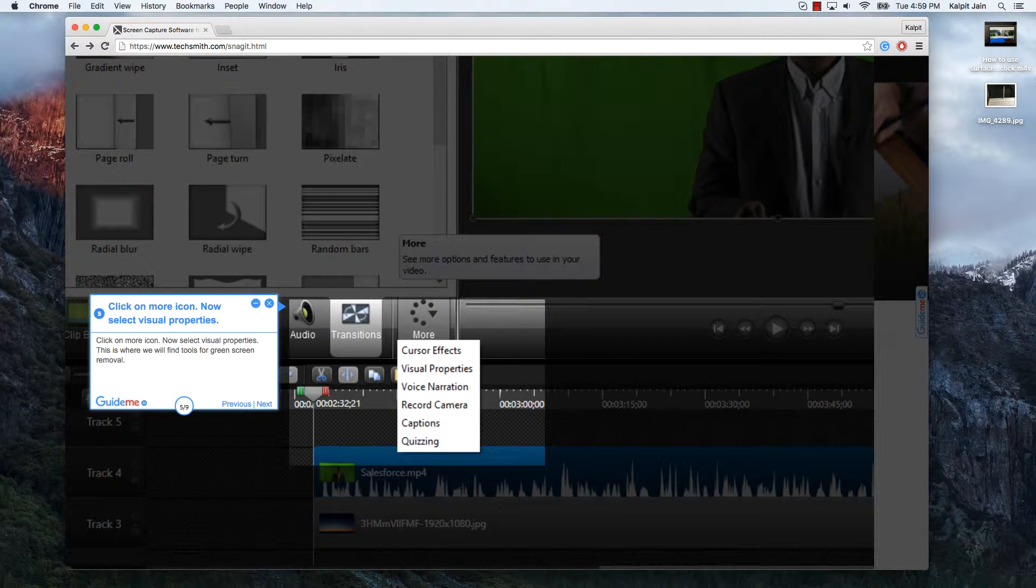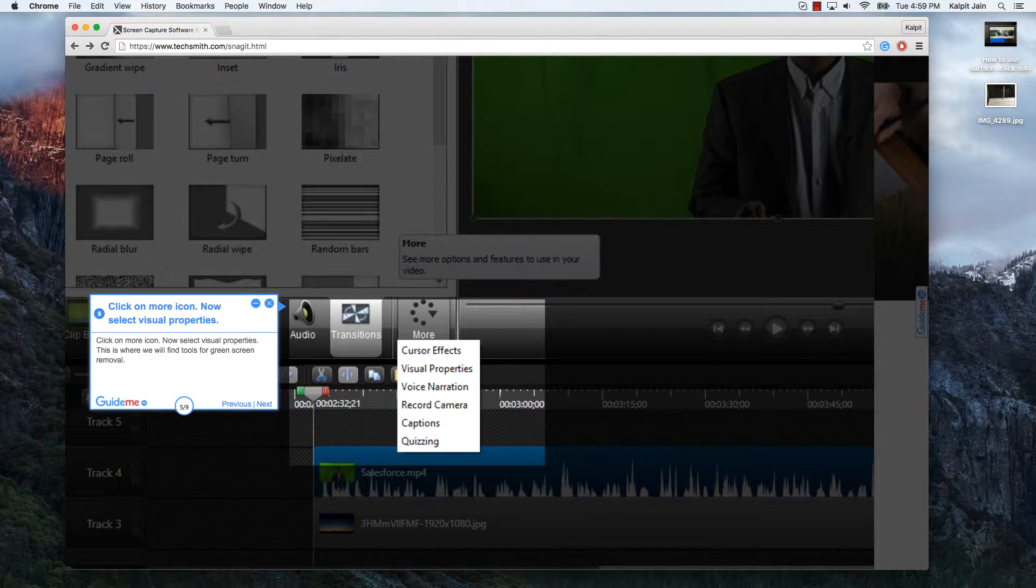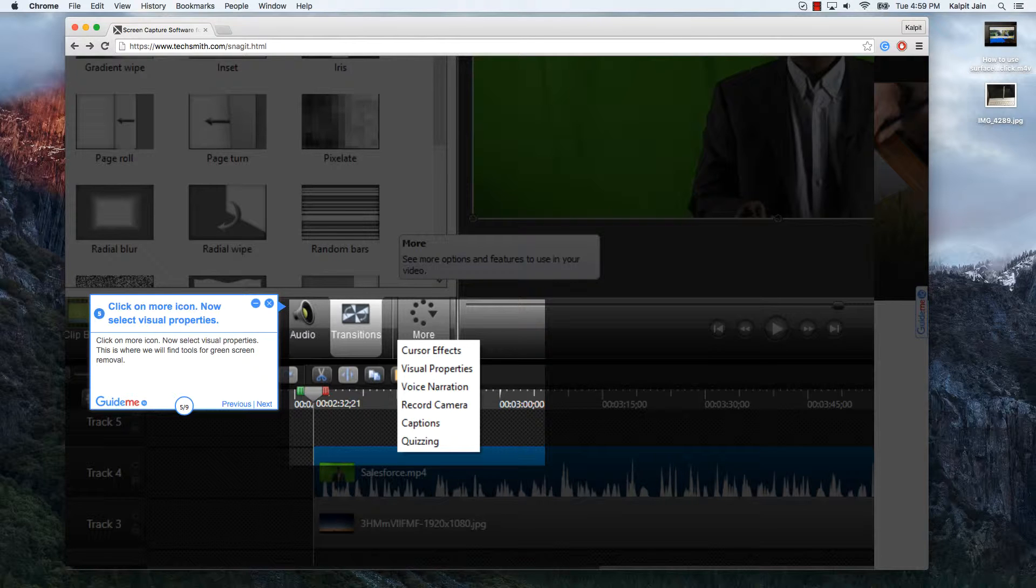Click on more icon. Now select visual properties. This is where we will find tools for green screen removal.